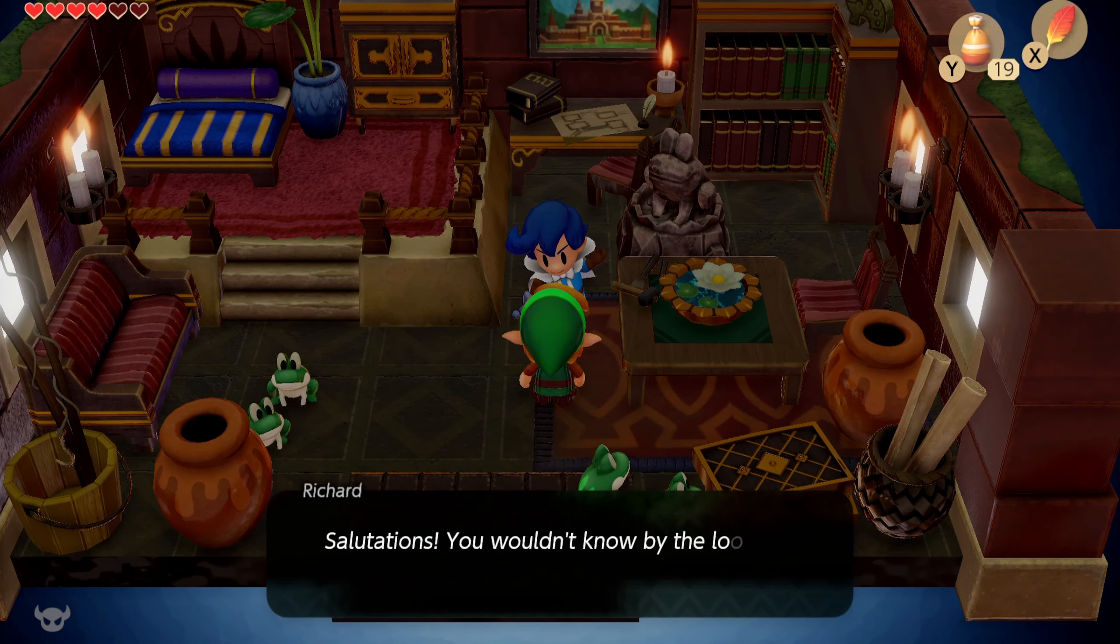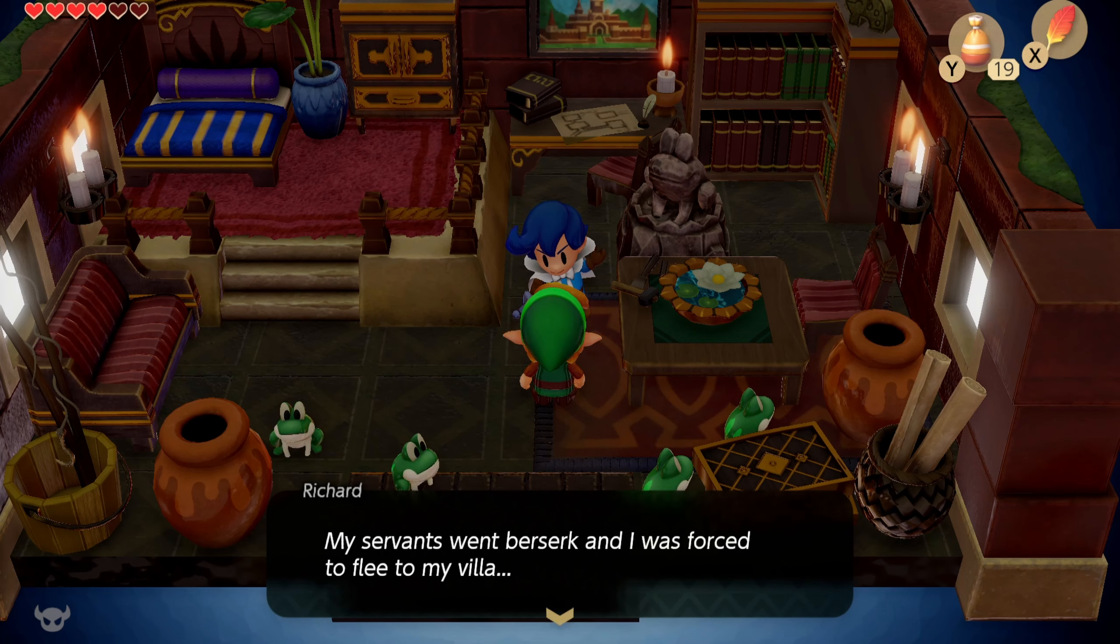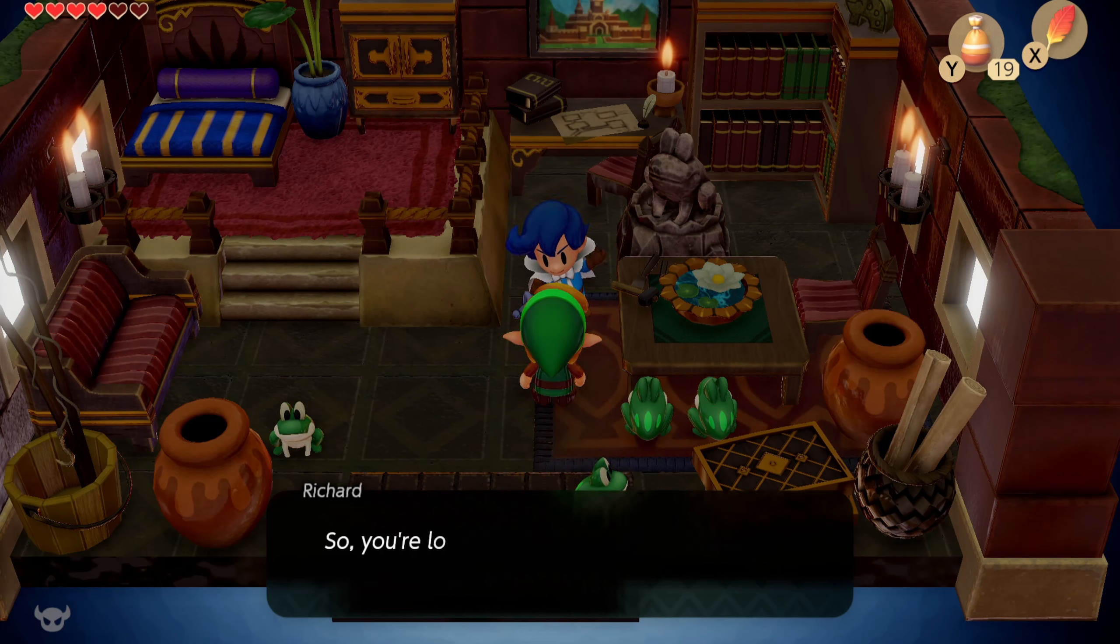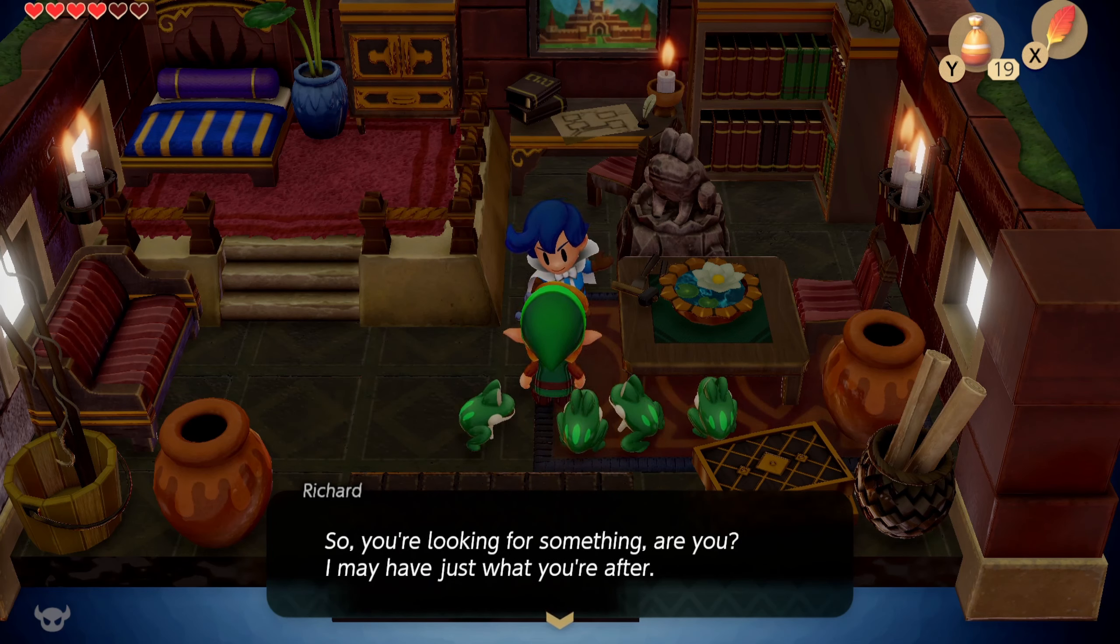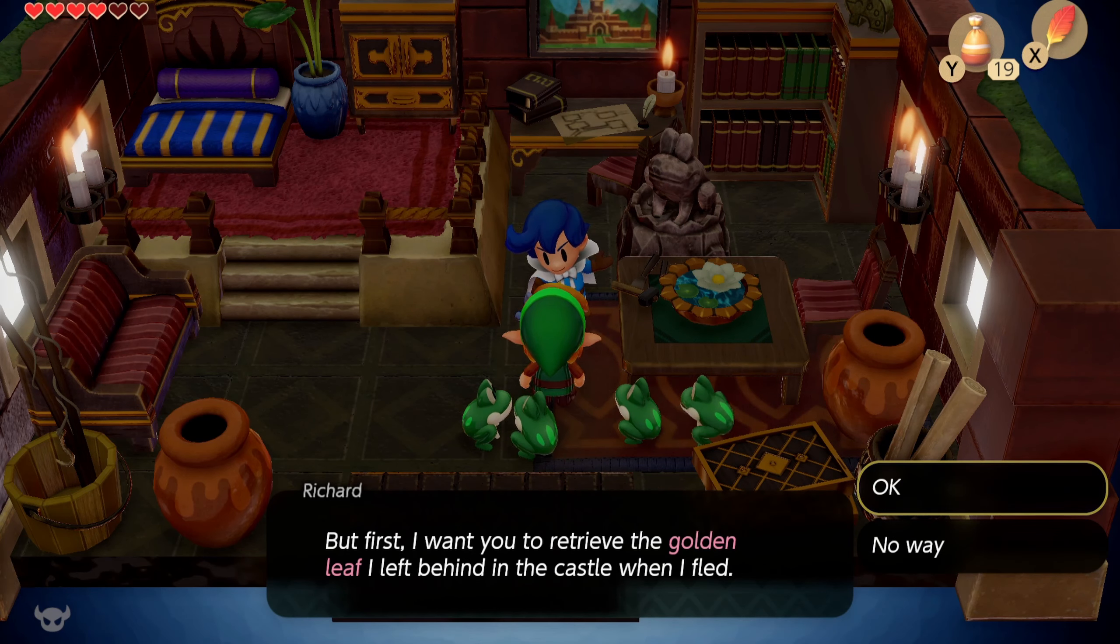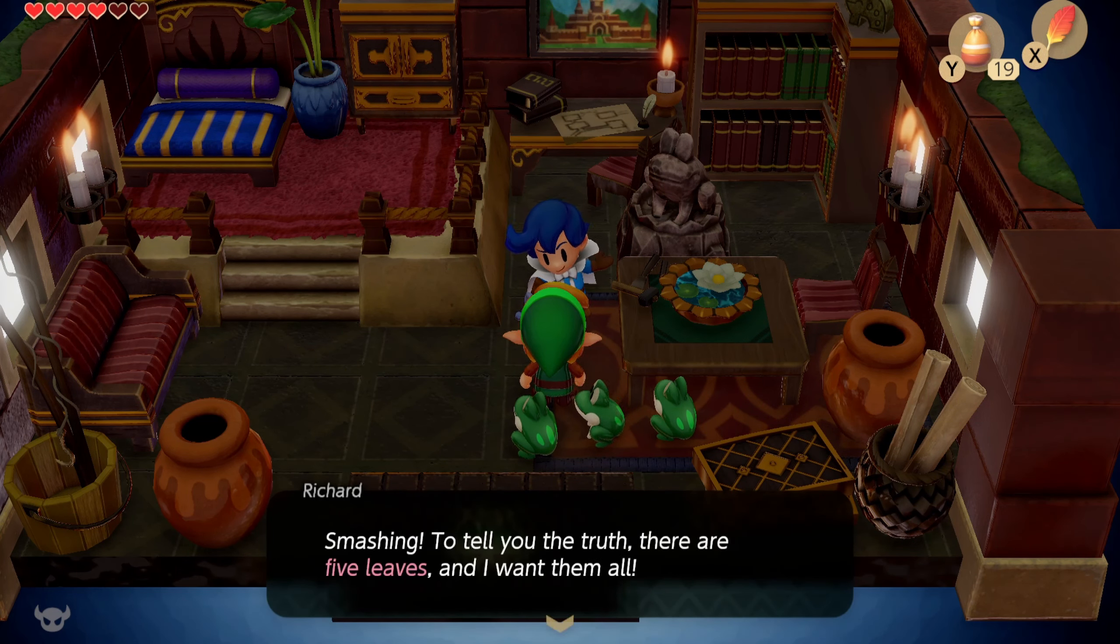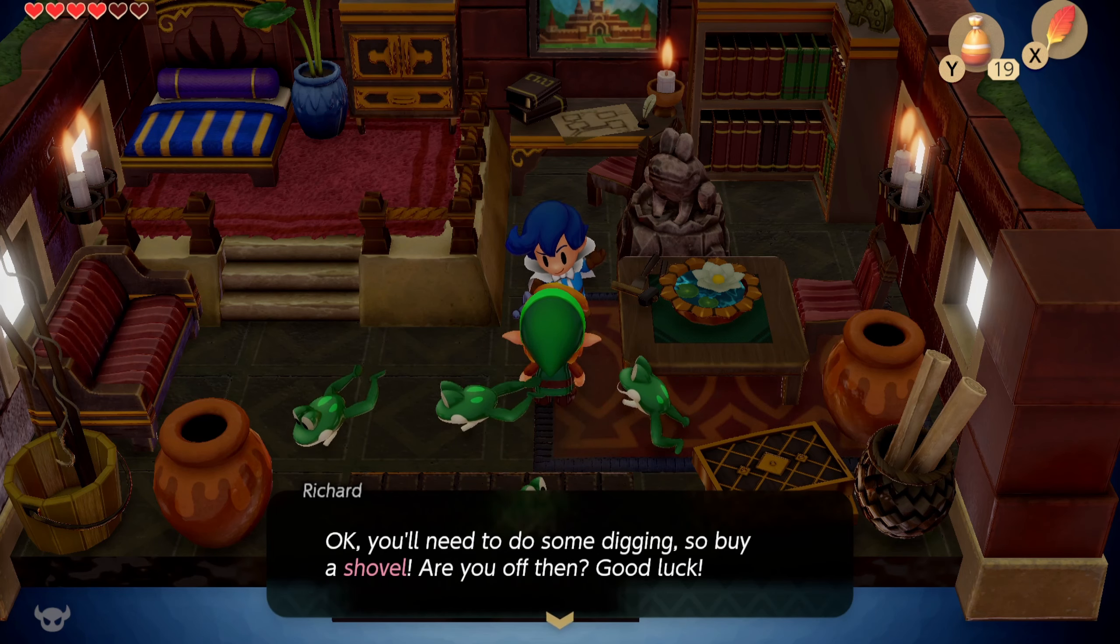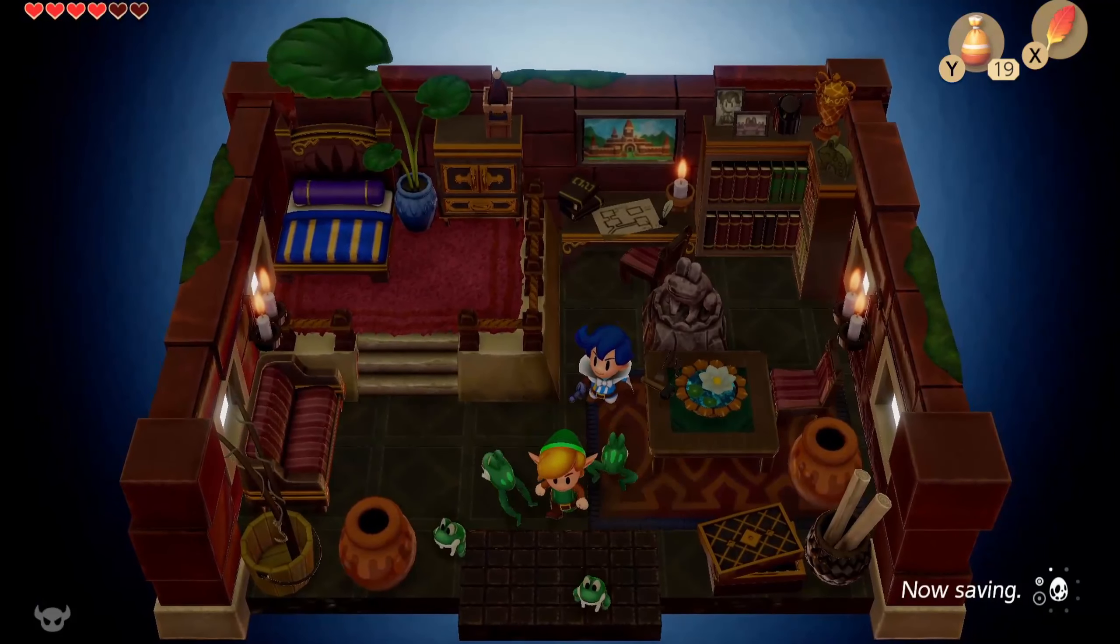This guy's into frogs, apparently. Hey, buddy. I'm gonna give him a heroic voice. Salutations! You would know by the look of me, but I used to live in the castle! My servants went berserk, and I was forced to flee to my villa. So, you're looking for something, are you? I may have just what you're after. But first, I want you to retrieve the golden leaf I left behind in the castle when I fled. Okay. Smashing! To tell you the truth, there are five leaves, and I want them all. You'll need to do some digging, so buy a shovel, are you? Off then? Good luck!